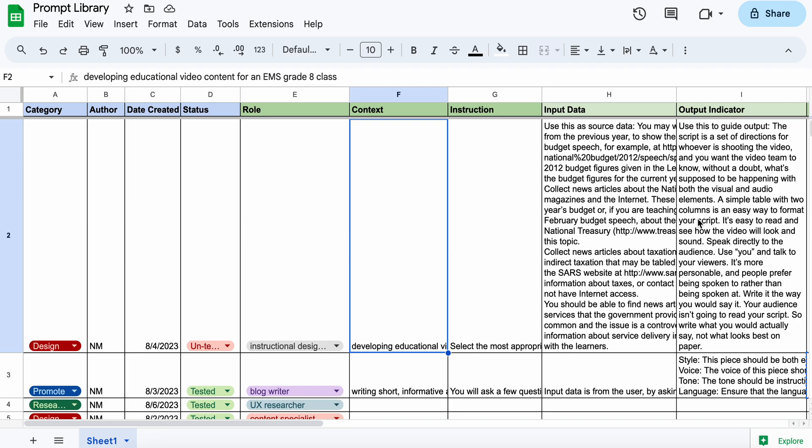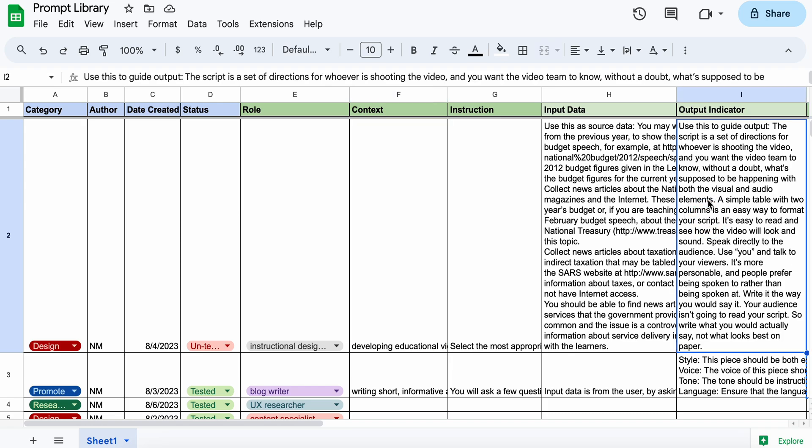And then the second one is output indicator. And this is what you want the generation to be. So you could provide some samples of outputs that you'd like the AI to follow or some guidelines in terms of the output there.